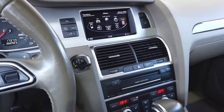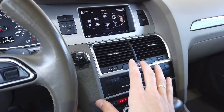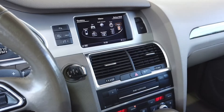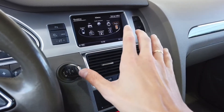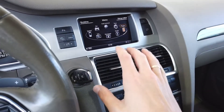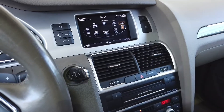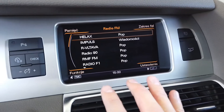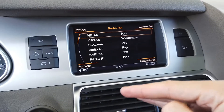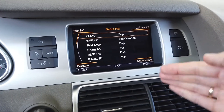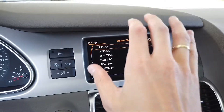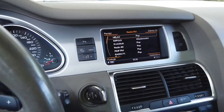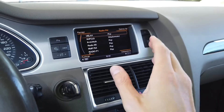The first thing you should be sure of is that you in fact have an MMI system in your car. There are a number of systems that Audi put in their cars and the interface of those systems looks pretty much the same in all of them. Even if the generation is newer, the interface can still look pretty much the same. So first of all, make sure that you have an MMI system.